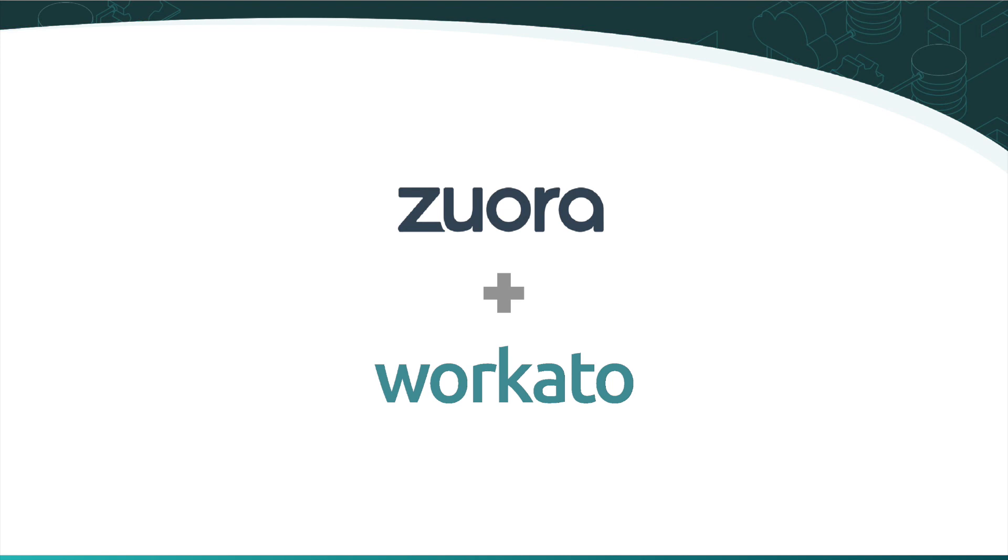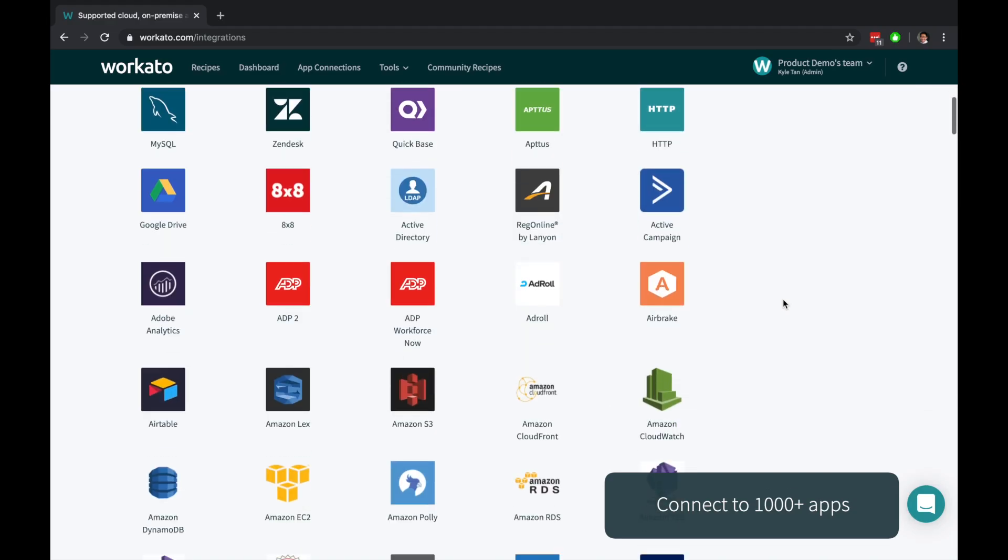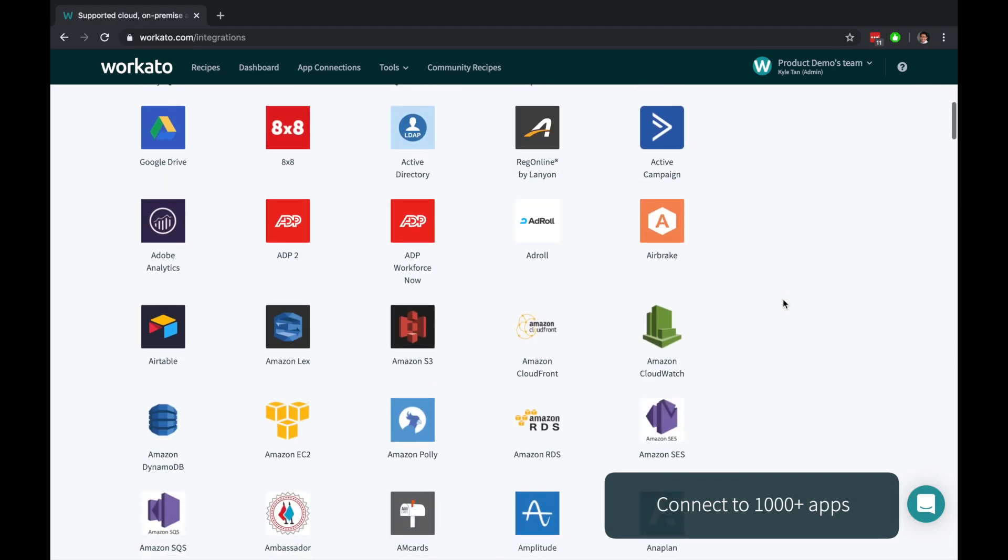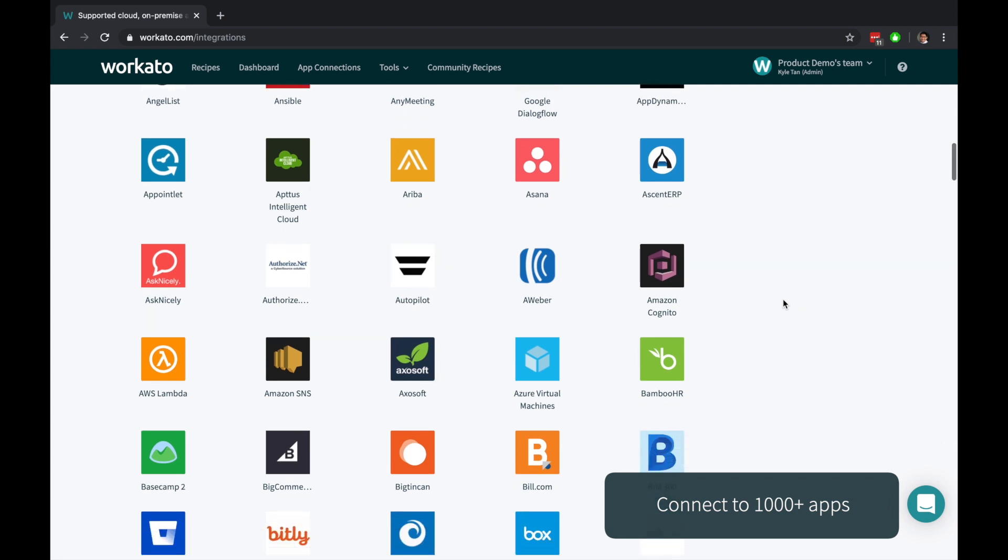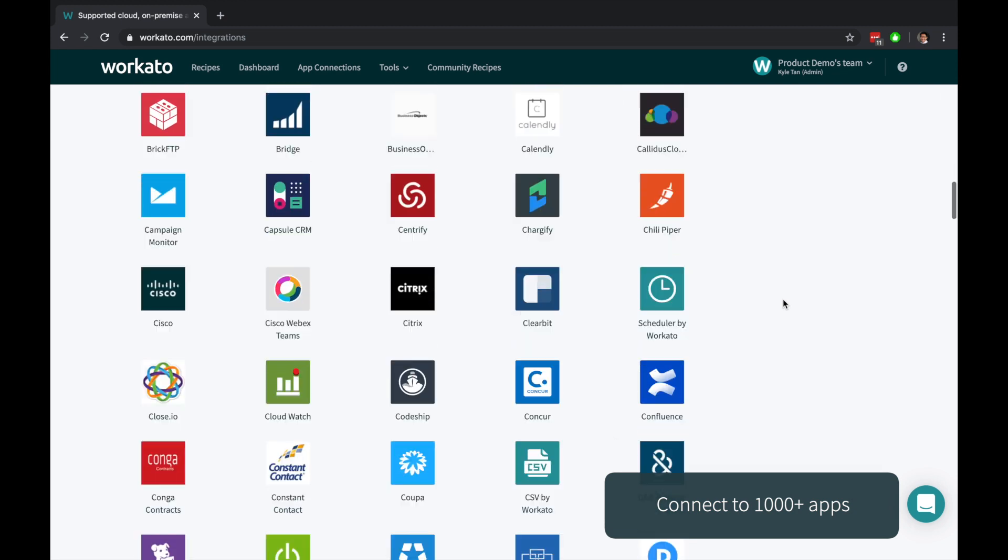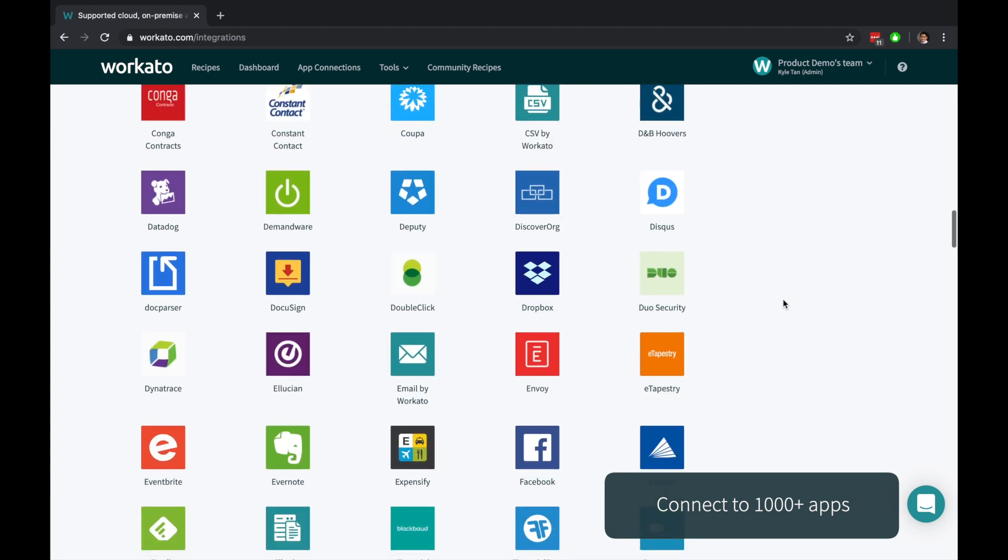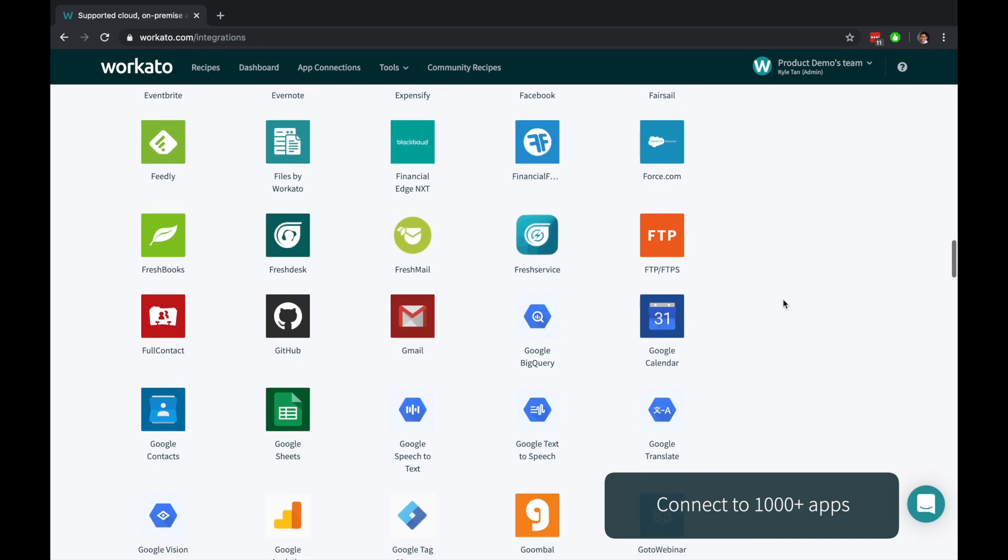Zuora is the only platform that orchestrates your subscription service and serves as a connective tissue between your CRM, ERP, and the entire IT architecture. Workato is an enterprise automation platform that allows you to instantly connect Zuora with thousands of applications and deliver real value to your business faster.